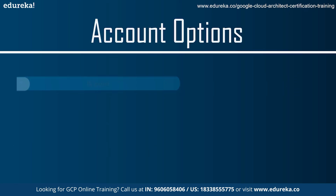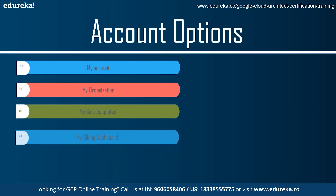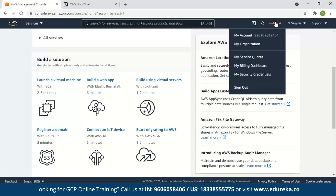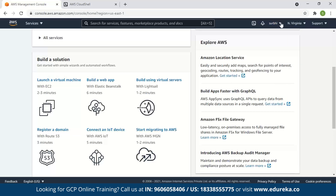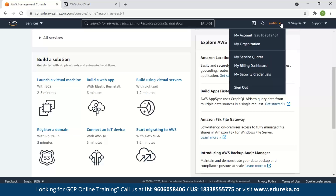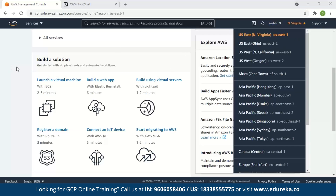In the account option on the navigation pane, information related to your account is available. My Account displays the details of the user. If the user is connected to several other users, they are arranged in an organization and the organization's details are displayed. You can also view service quotas, billing dashboard, and security credentials. You also have the option to choose your country and region. Certain services are global, while others are restricted to a particular region only.